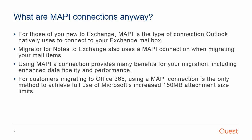Using a MAPI Connection provides many benefits for your migration, including enhanced data fidelity and performance. For customers migrating to Office 365, using a MAPI Connection is the only method to achieve full use of Microsoft's increased 150MB attachment size limits.